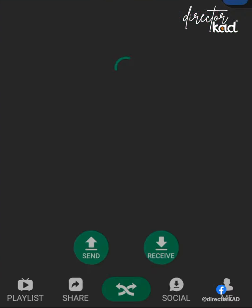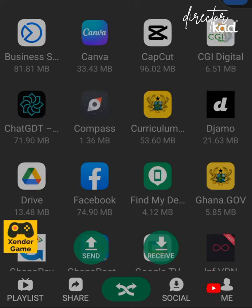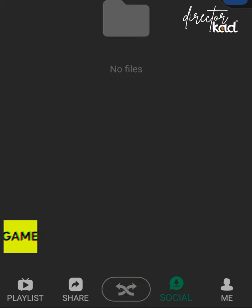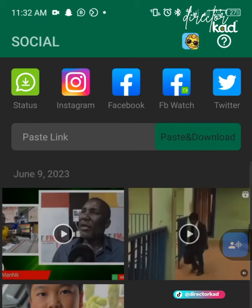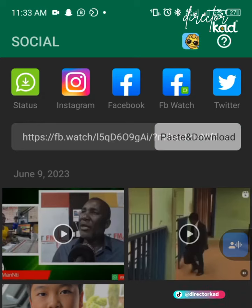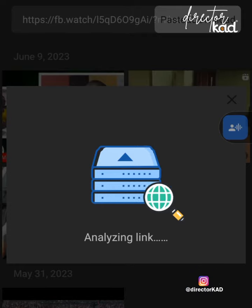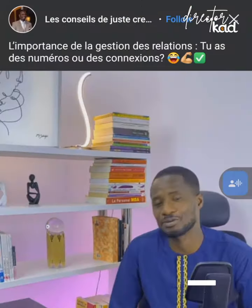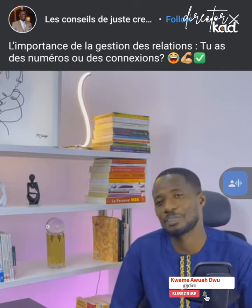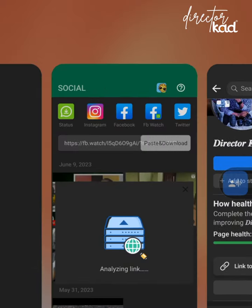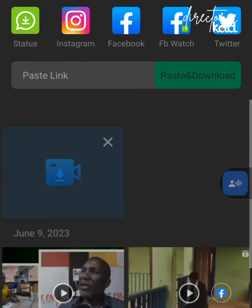Once your Zenda opens, beneath you can see playlist, share, social, and me. Click on social — it will show you where to paste your link. Click on paste and download. Automatically, Zenda will analyze your video link, open the video for you, and start downloading it.